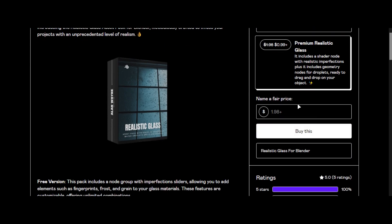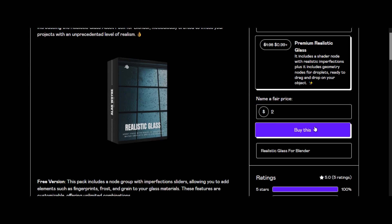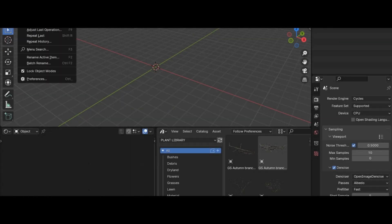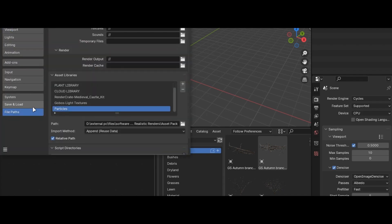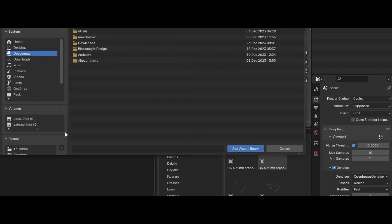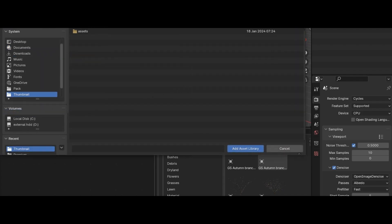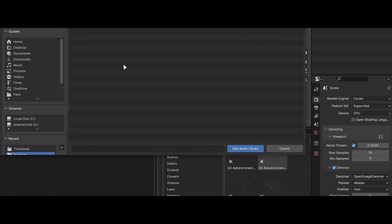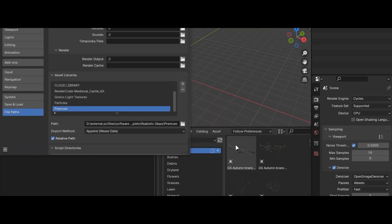It contains both realistic glass shader and geometry node droplets. Download the file where you store your asset library files, open Blender and go into the preferences and press the plus icon and add where you downloaded the file and you are good to go.